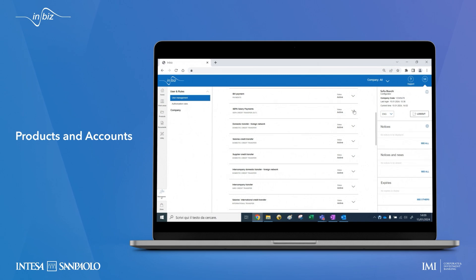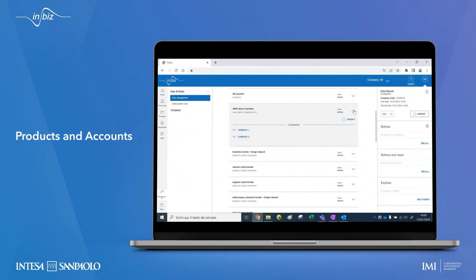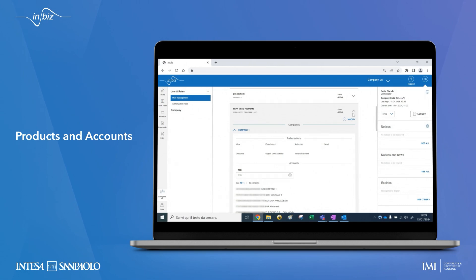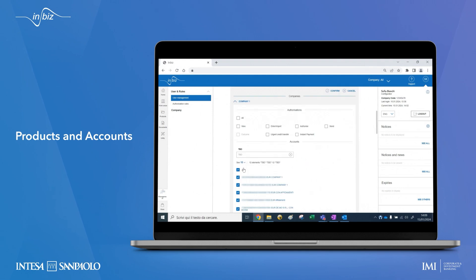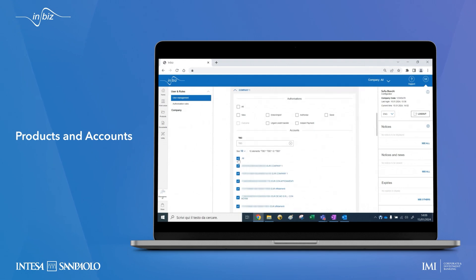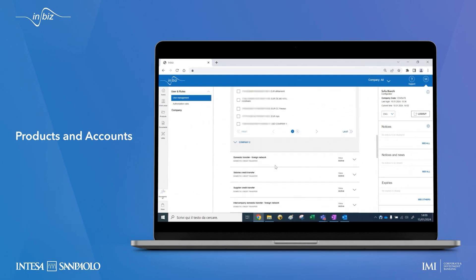Products are grouped by type: information, payments and collections, and other products. By selecting modify, you can disable the entire product, add or remove accounts, and change the type of operations.